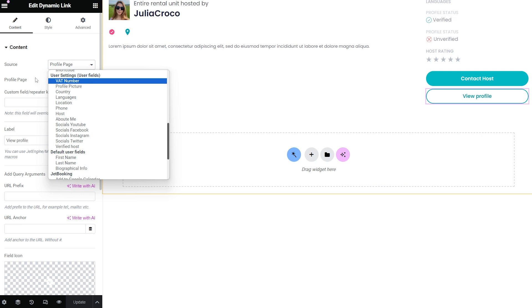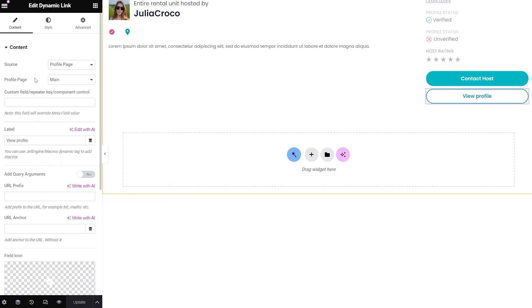meta field. Moreover, if you want to pull the link out of a custom post, enter the ID of this post in the custom meta field/repeater key text area.